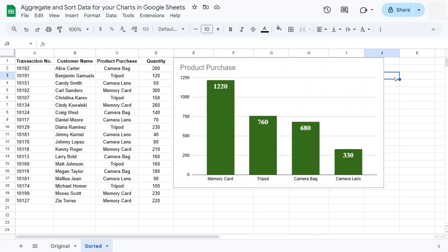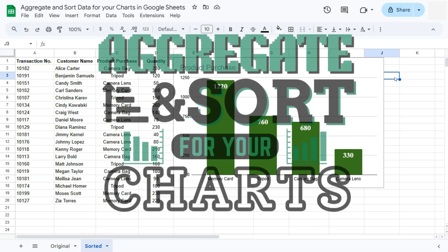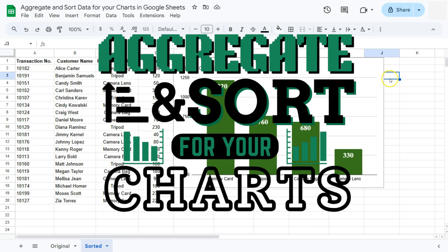That's how easy it is to aggregate and sort your data for your charts here in Google Sheets. Thanks for watching. If you found this video helpful, do leave a like and subscribe for more helpful videos. See you on the next one.